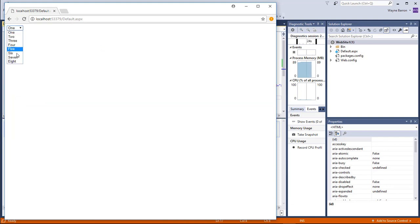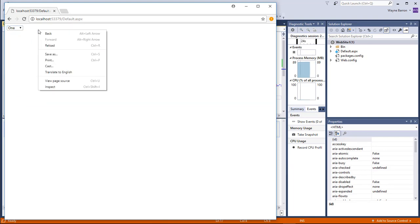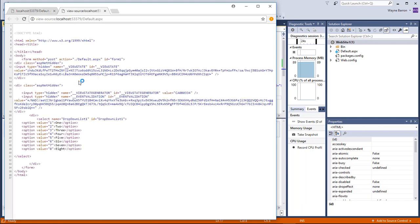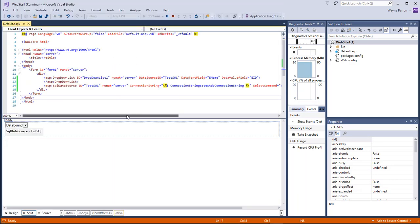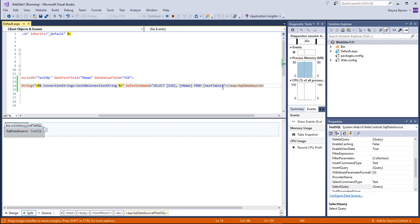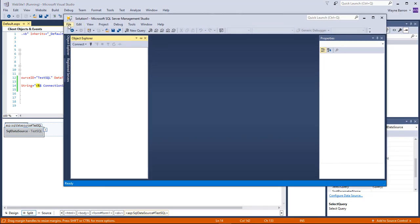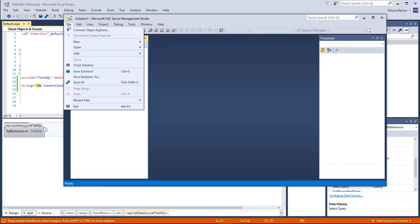As you can see, our drop-down list has populated with all the information. If we right-click and choose View Page Source, we can see our values of one through eight and the corresponding display values one through eight. We can also manipulate this data within SQL Server directly.